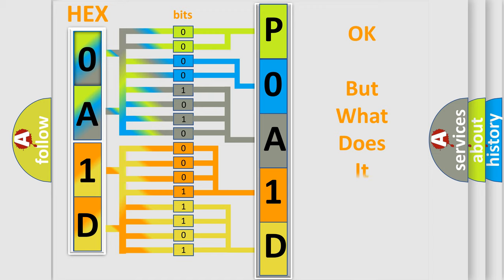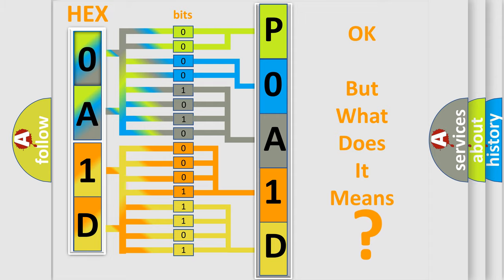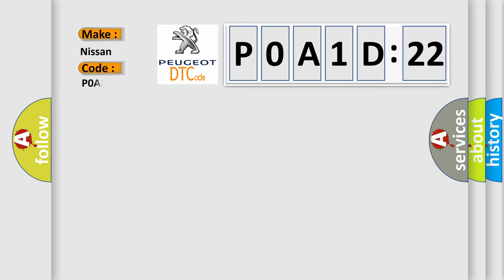We now know in what way the diagnostic tool translates the received information into a more comprehensible format. The number itself does not make sense to us if we cannot assign information about what it actually expresses. So, what does the diagnostic trouble code P0A1D:22 interpret specifically for Nissan car manufacturers?